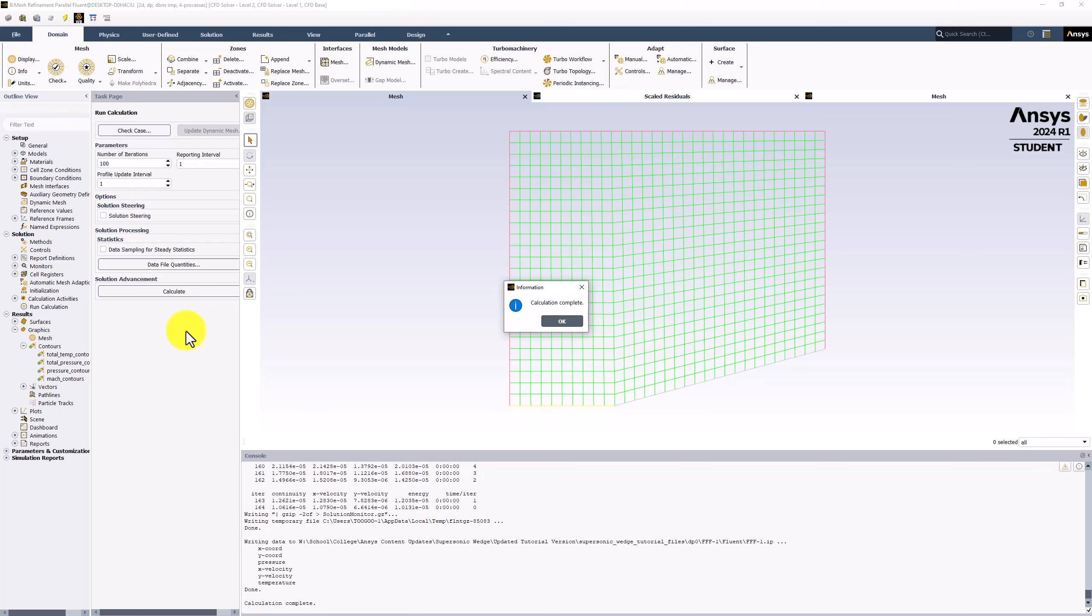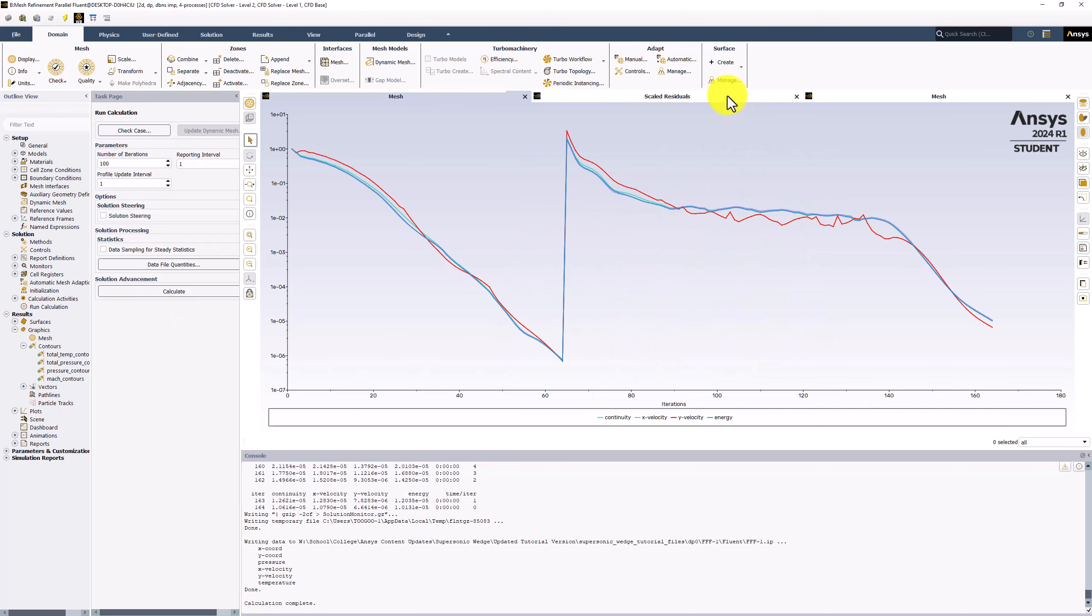After the process is complete, looking at the residual plot, we can see a spike in the residual values when the new calculation began. After more iterations however, the residuals drop below the 10 to the negative 6 criteria.